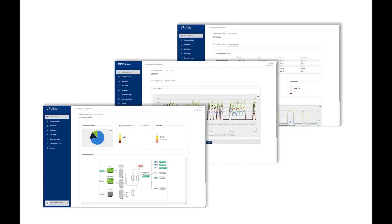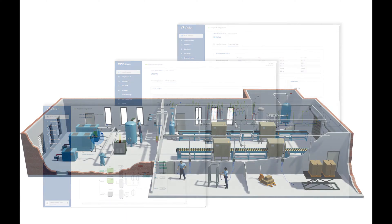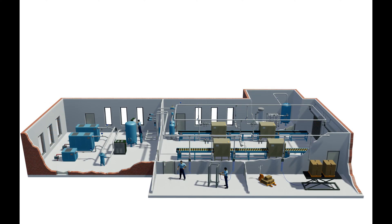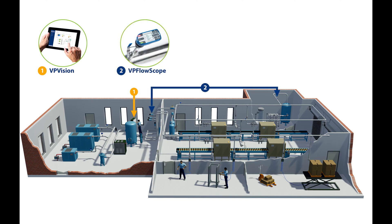In this video we will walk you through the VPVision software and show you what VPVision can do for you. Furthermore, we will show you how easy it is to adapt VPVision to match with the targets of your factory, and how easy it is to expand it over time.